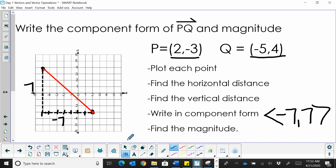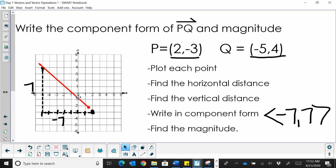I can take the vector I've drawn — the resulting vector from P to Q — and place it in standard position. And I can see that, yes, indeed, this is negative 7, positive 7. That would be the component form in standard position.